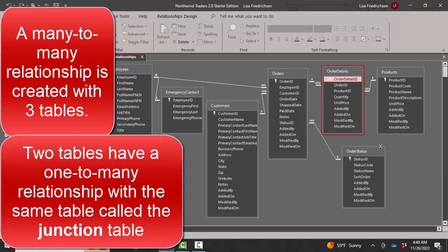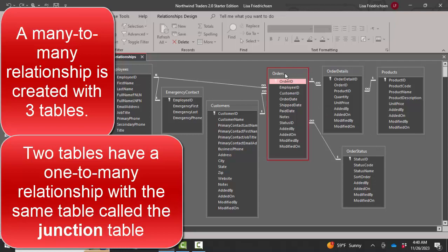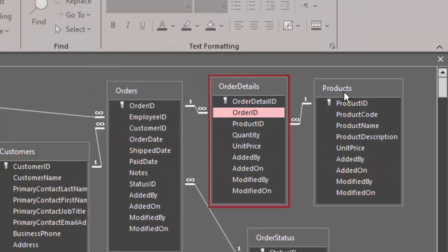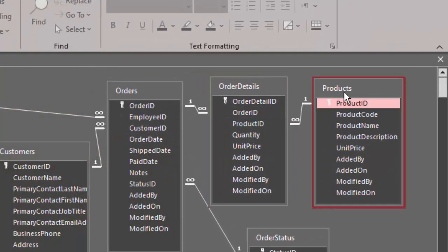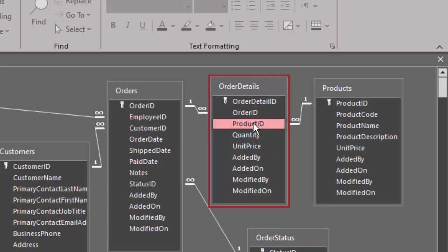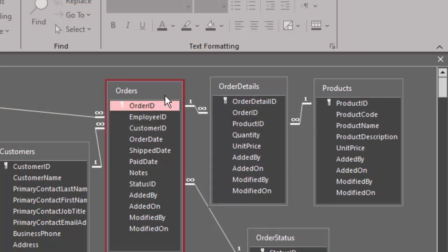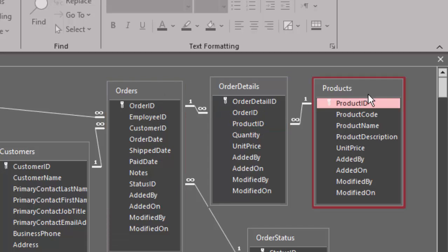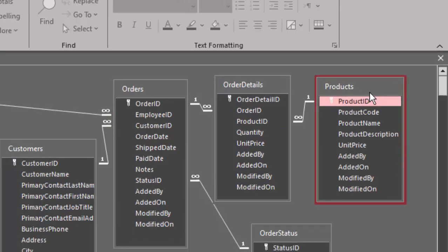And that exists several times in this database. For example, one order can have many order details, or line items, and one product can be listed in many order details. So orders and products would, by definition, have a many-to-many relationship.